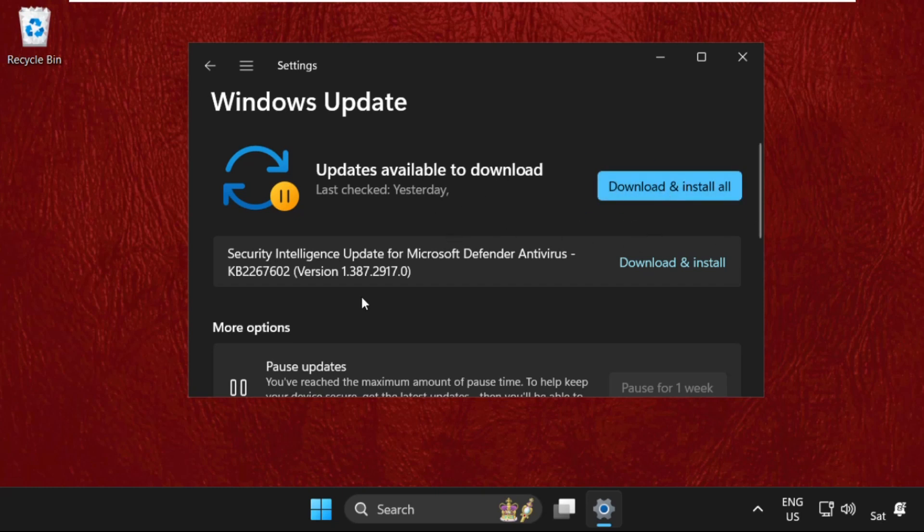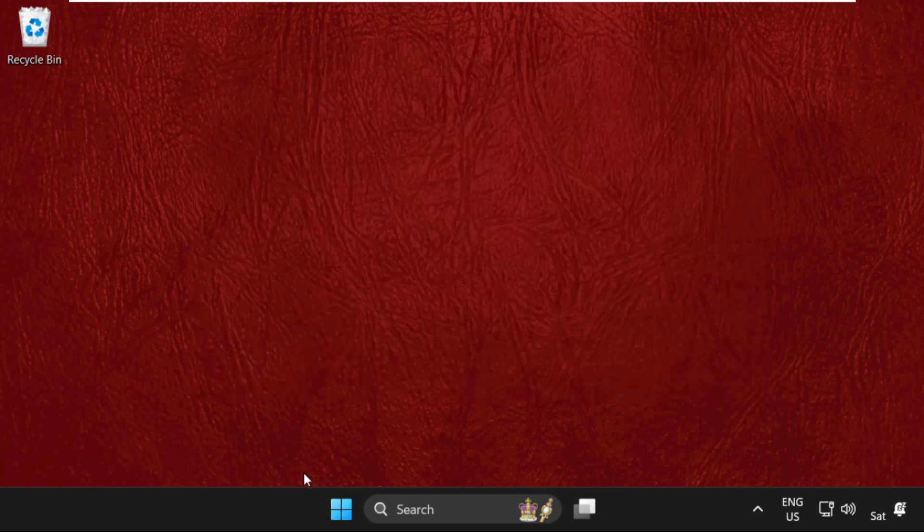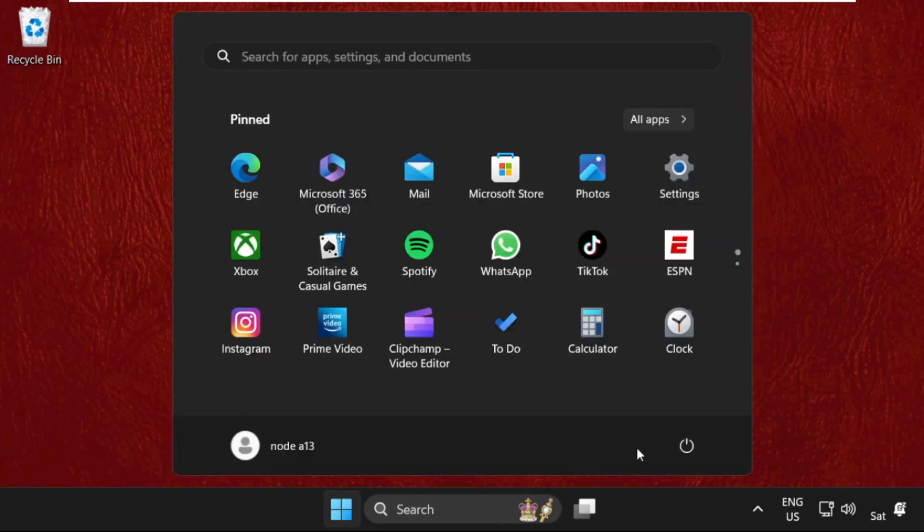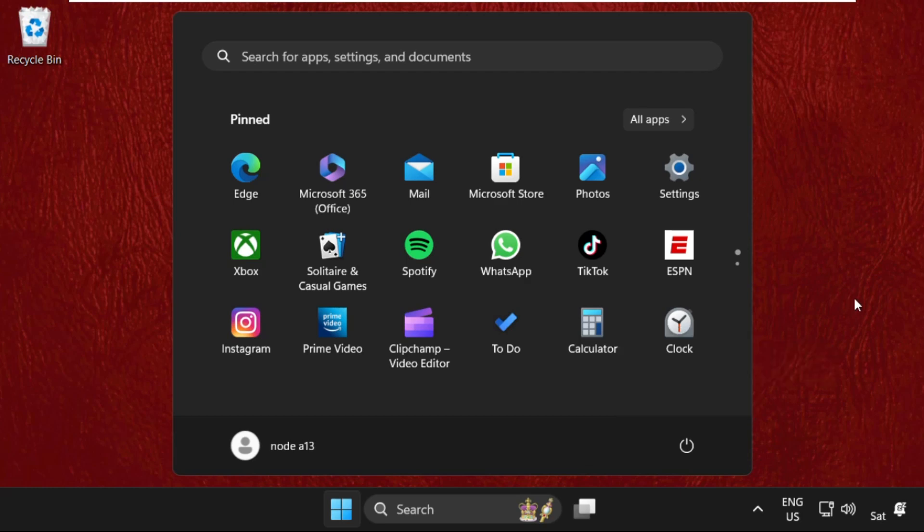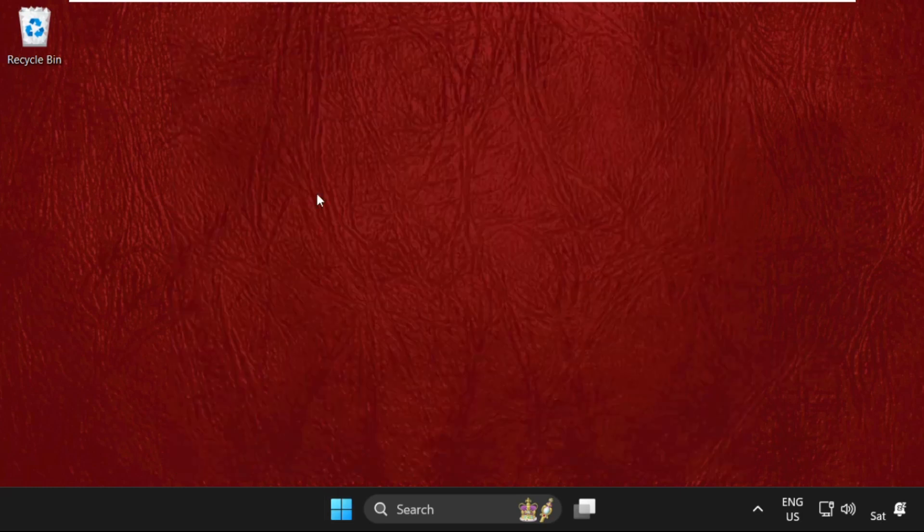Then restart your system. That's it guys, your problem will be solved, you are good to go. Don't forget to like the video and please subscribe to the channel. Thank you very much.